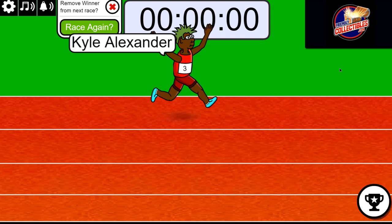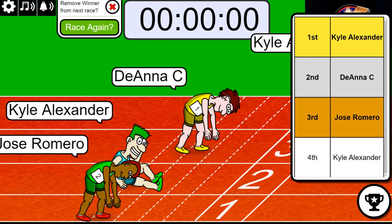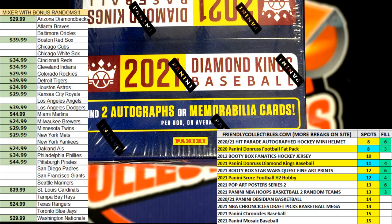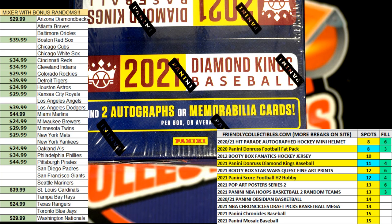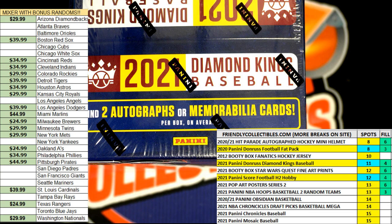And so way to go, it was a close race. Looks like Deanna just came up right there in second place, missed it by a few steps there. So that's just fun stuff, we're looking forward to Diamond Kings coming up and some of our other breaks too.